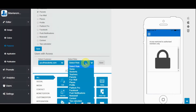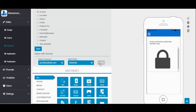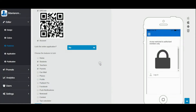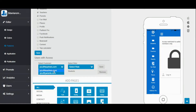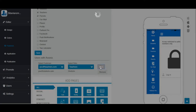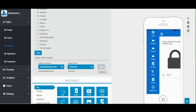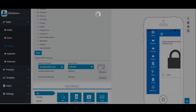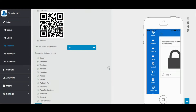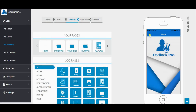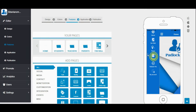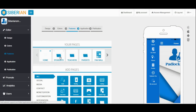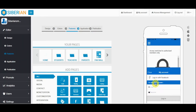Select a user and assign their role in the Users with Access section. Assigned roles will be locked and won't be shown to guest users — only authorized users have access to those.